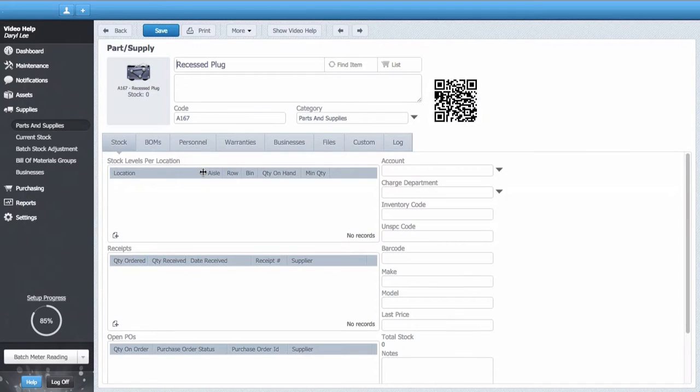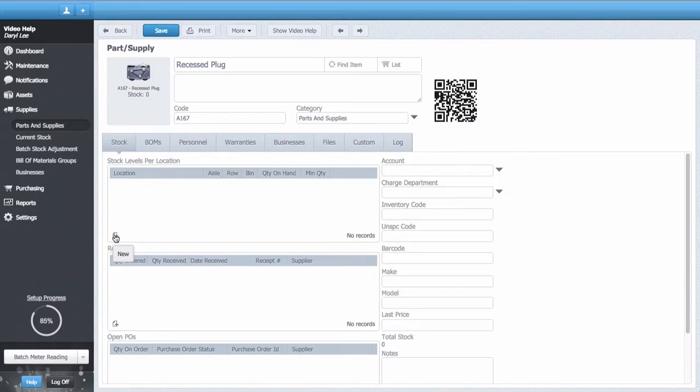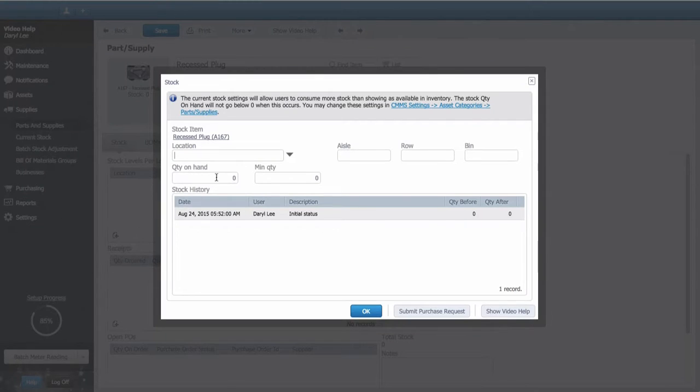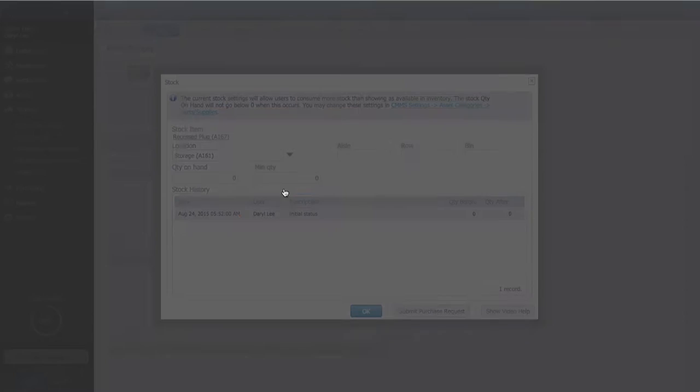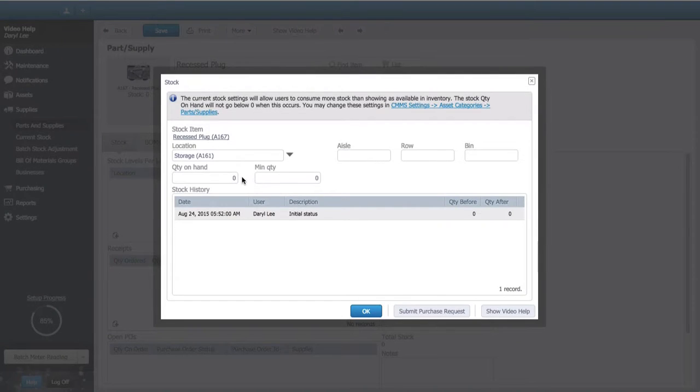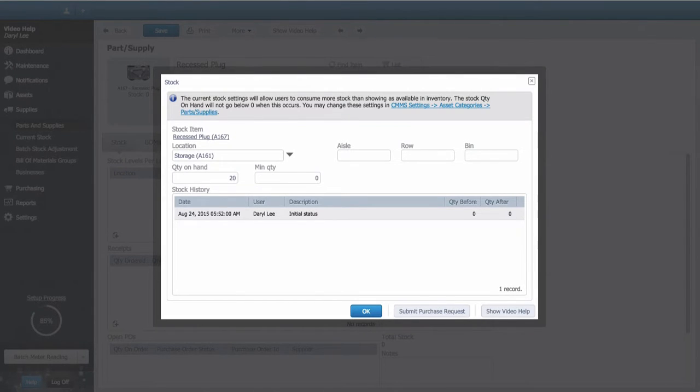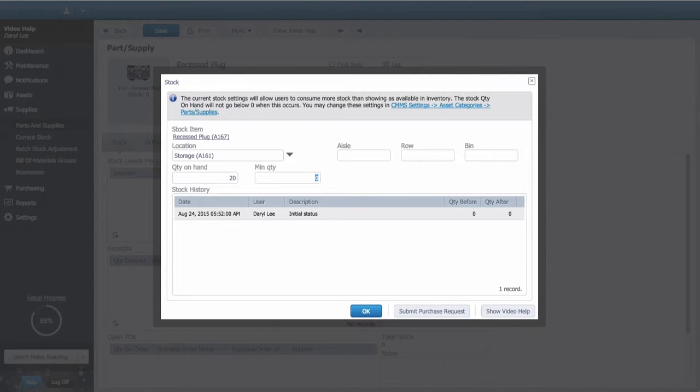I'll start by adding the stock level information by selecting the new button. I'll select the item location from the drop down menu and add the current stock level to the quantity on hand field. Next I'll state the minimum stock level that can be present at any given time by adding the value to the minimum quantity field.